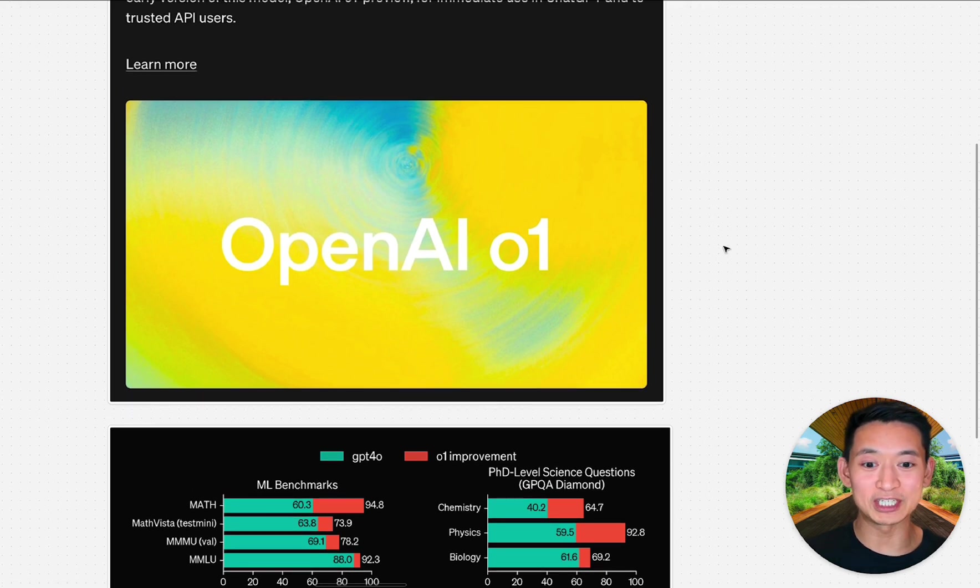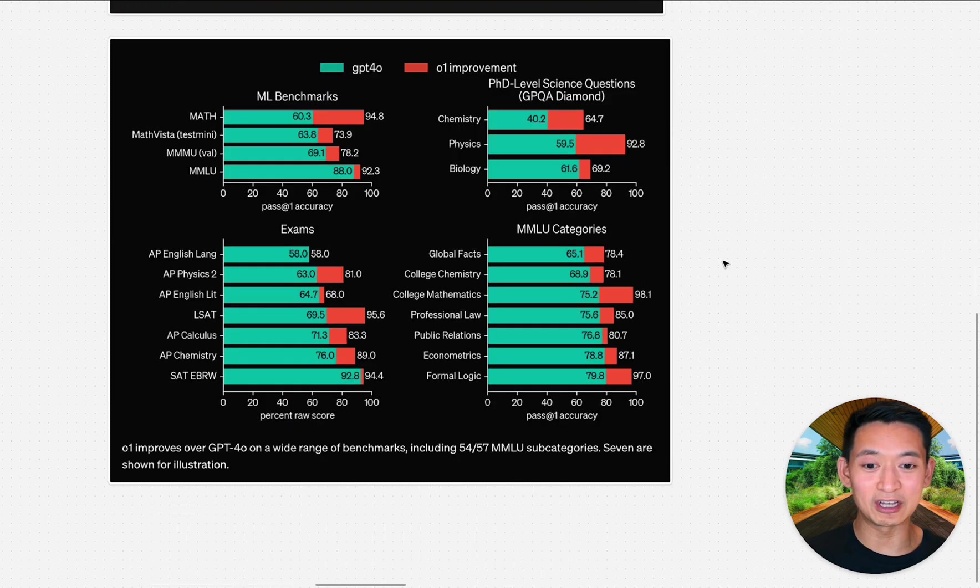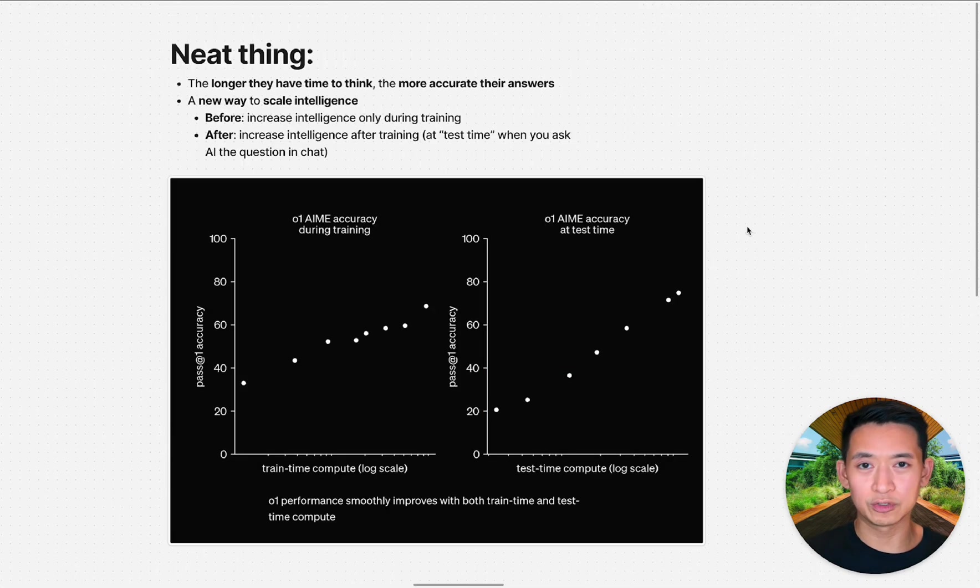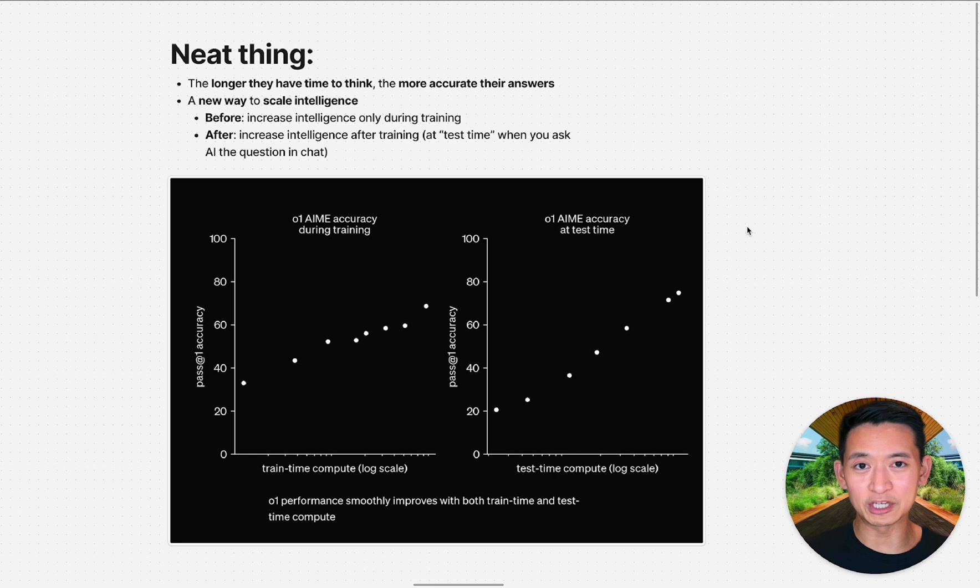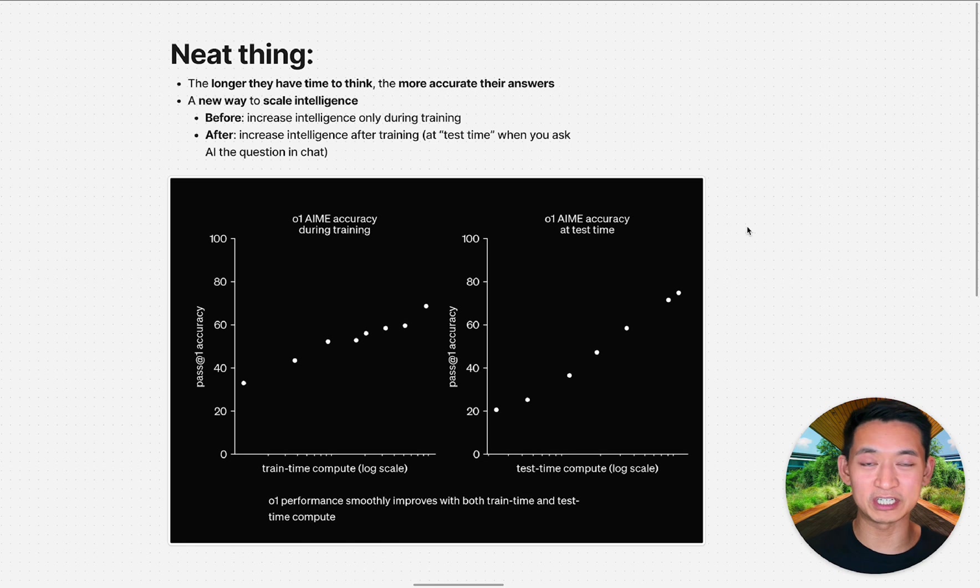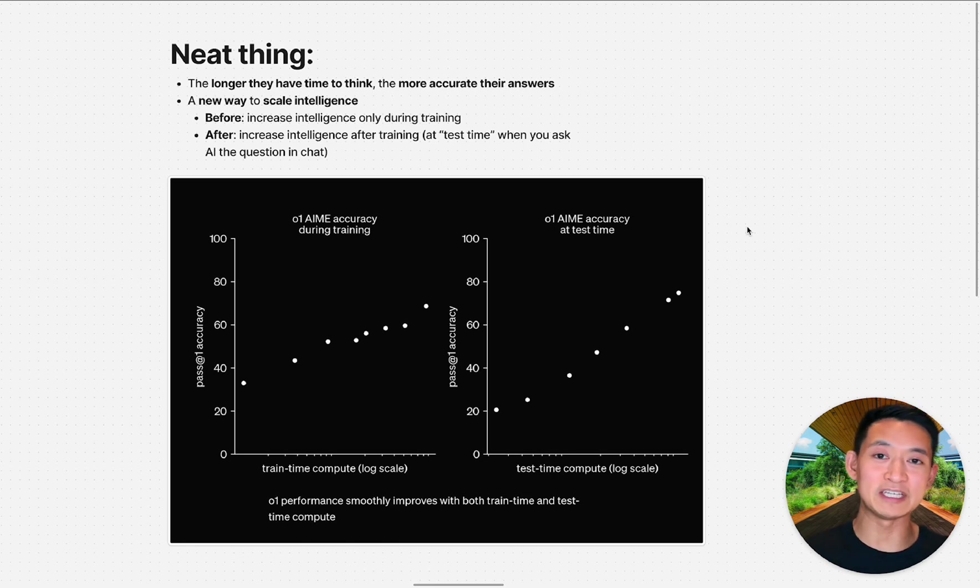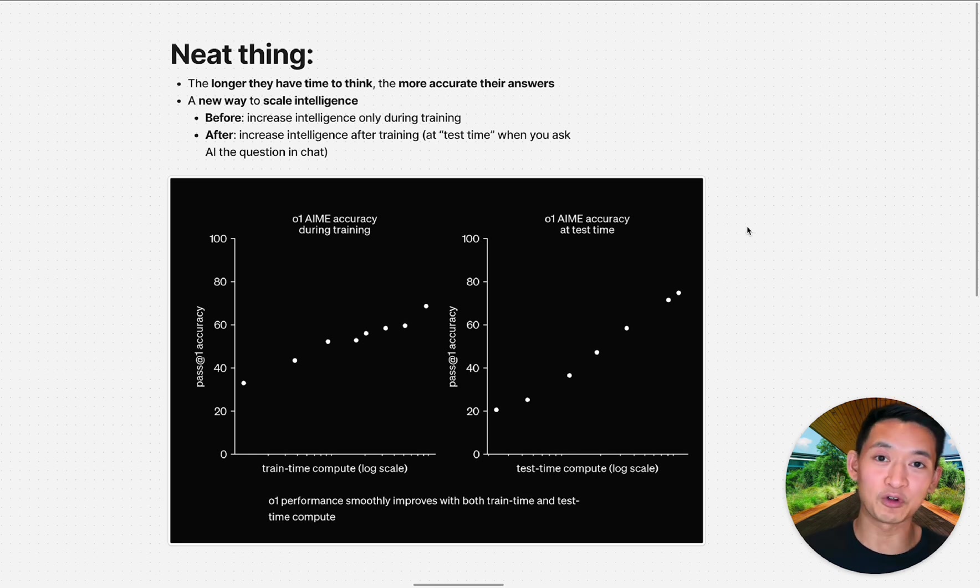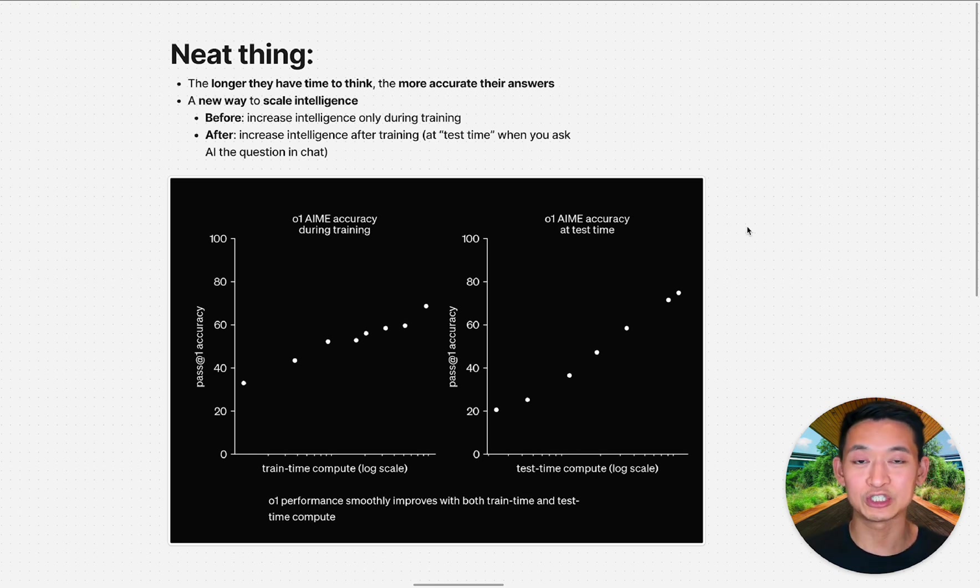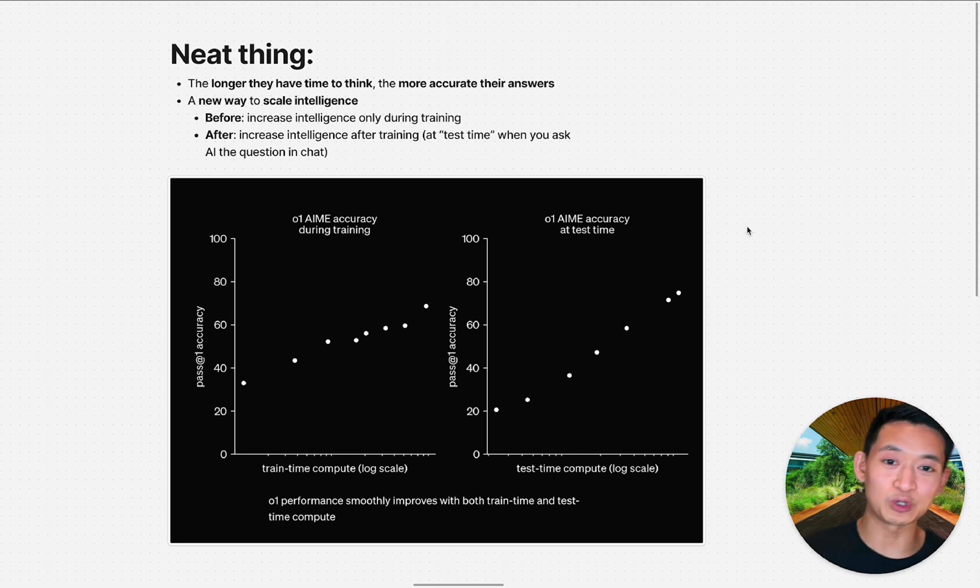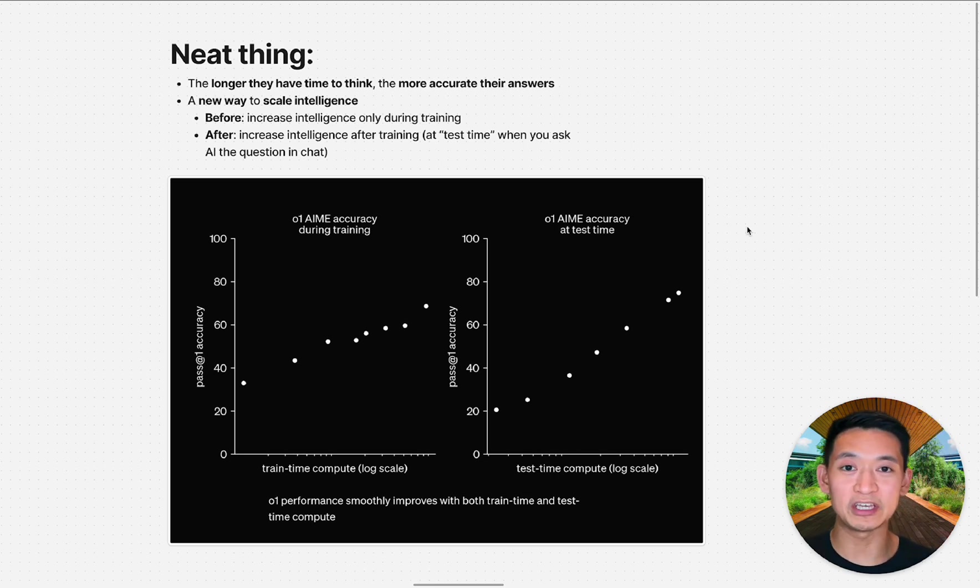Here's another neat thing: they found that the longer they gave the model to think with more reasoning steps, the more accurate the answers would be. This became a new way to scale intelligence—not just during training, but after training by giving it more time to think.